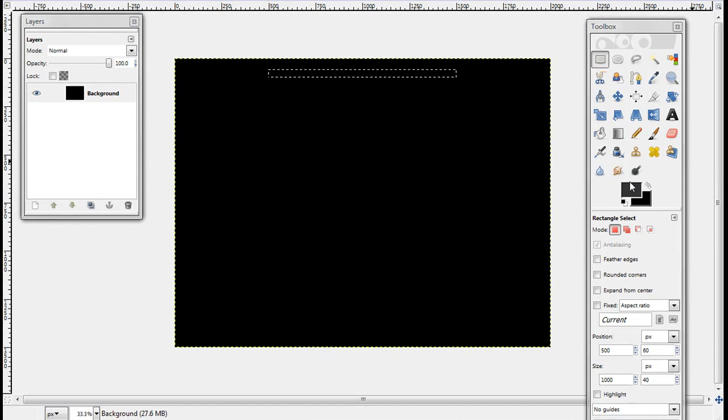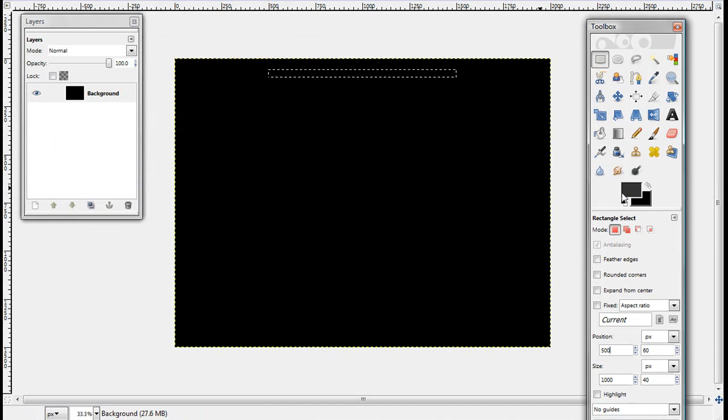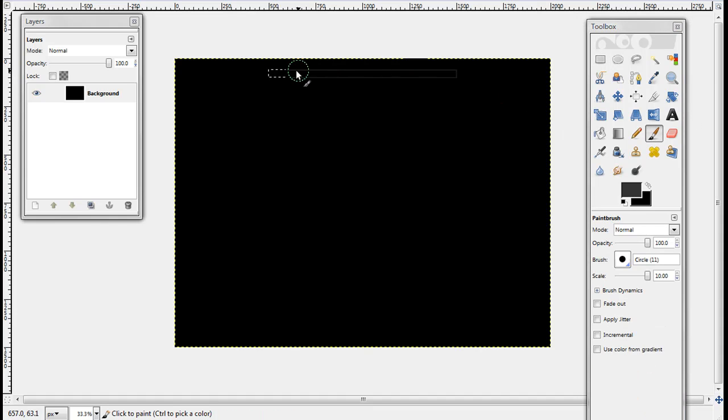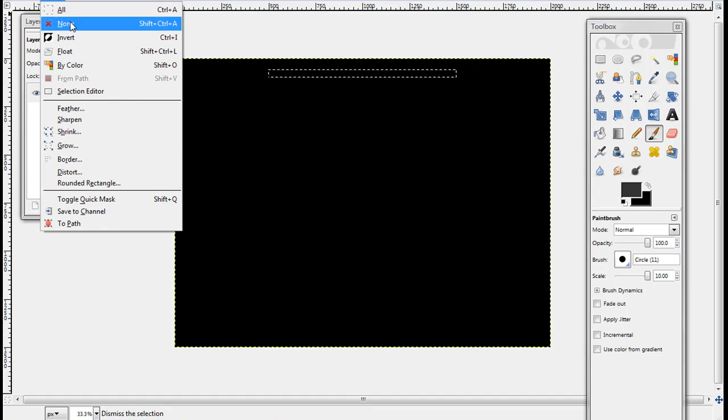Now, just choose the color you want your border to be. I'll keep mine this grayish color, and then just fill it in with the paintbrush tool. And there you go. Now, select none.